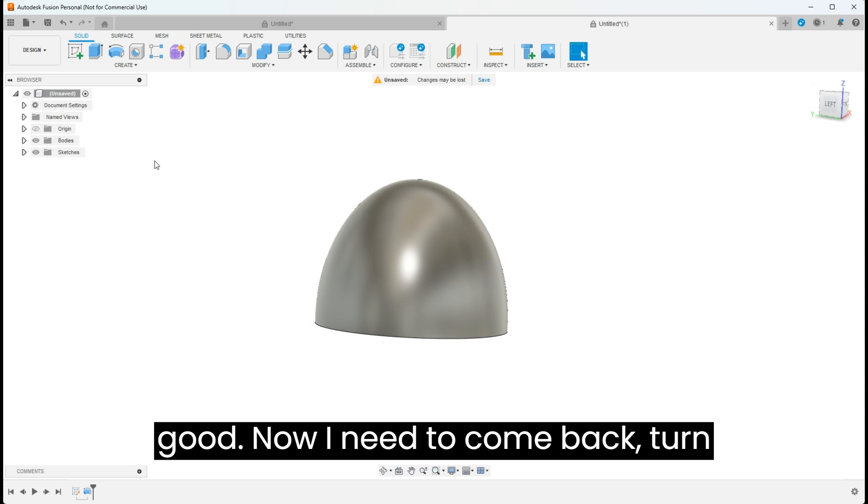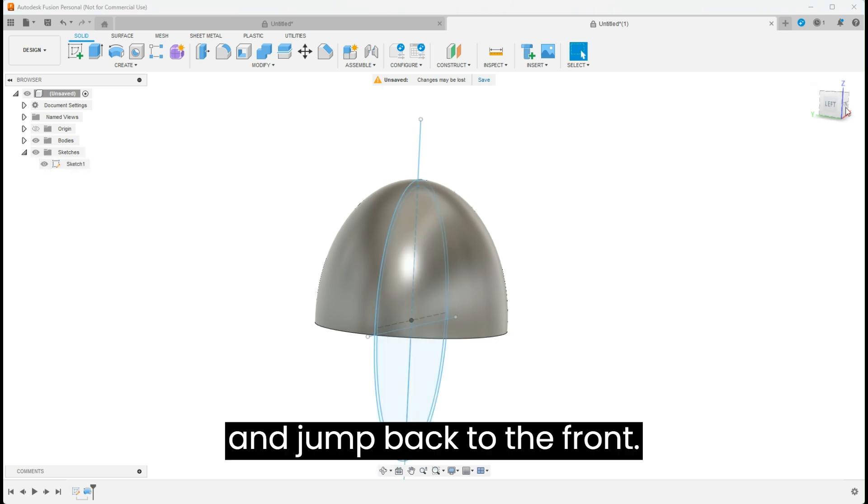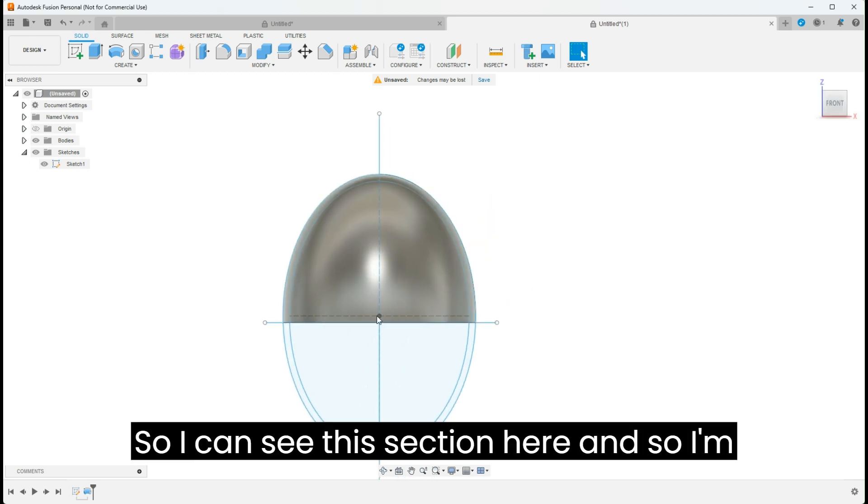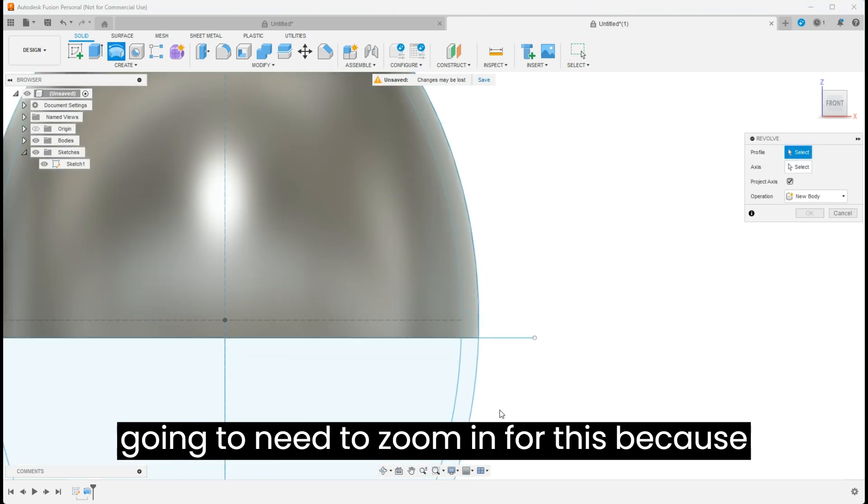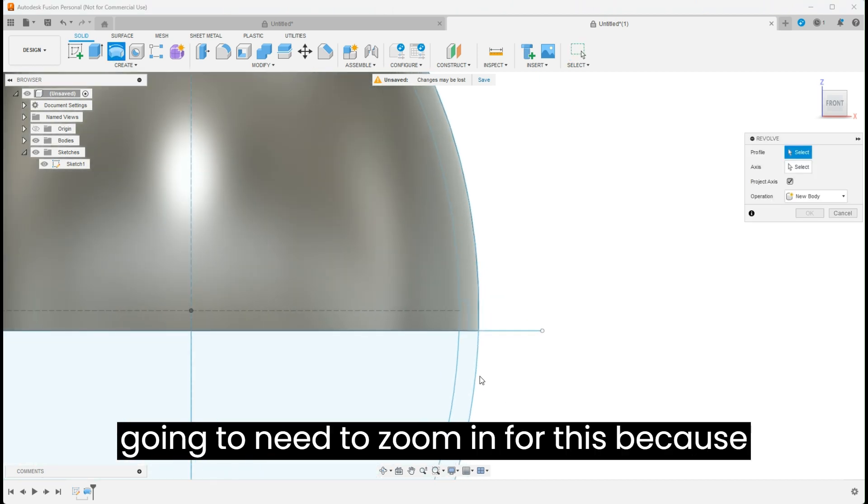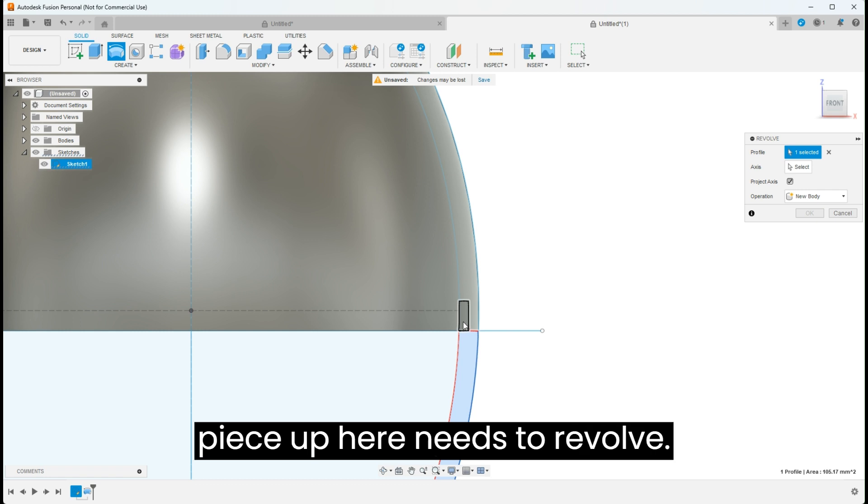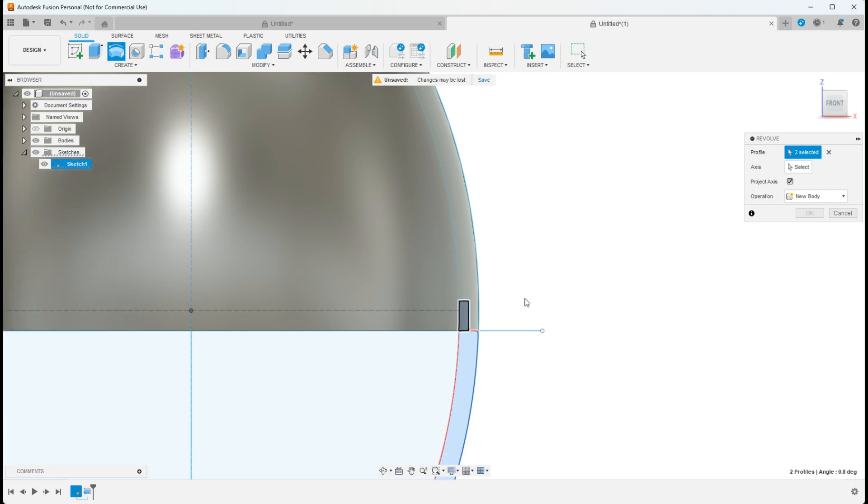Now I need to come back, turn on this sketch that went away and jump back to the front so I can see this section here. And so I'm going to do another simple revolve. I'm going to need to zoom in for this because I need to grab this piece and this little piece up here needs to revolve.